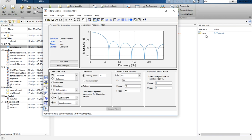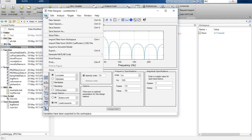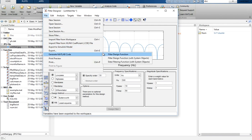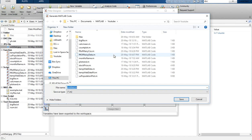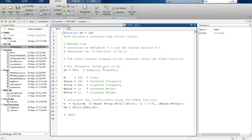Now you will see the filter coefficients have been exported as numerator b — and a is always 1. Another way is to generate MATLAB code: once you generate a MATLAB code you will see a filter design function. Let's name it 'lpf.m'. Once you design this filter design function, you only need to call 'lpf' and it will automatically apply your filter designer settings and return the filter design object.